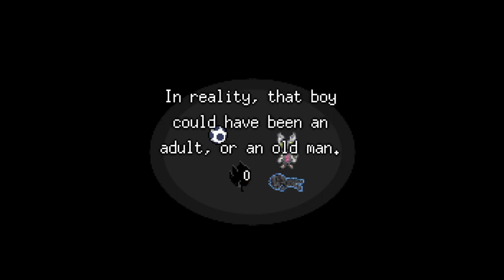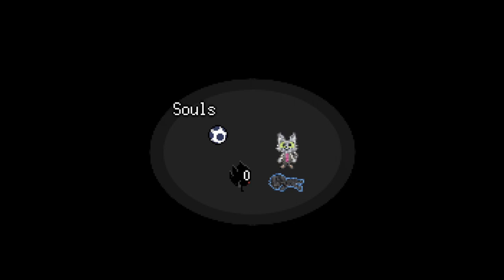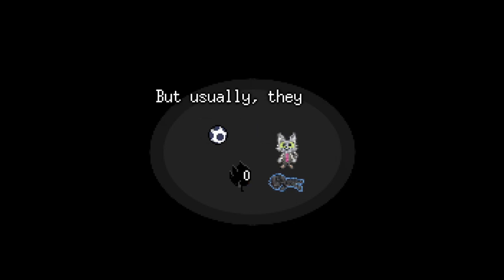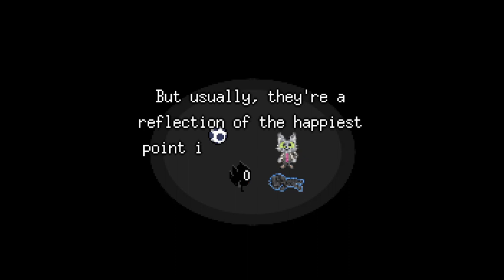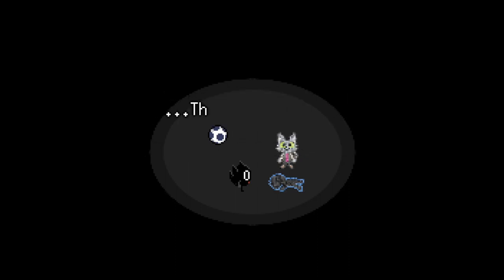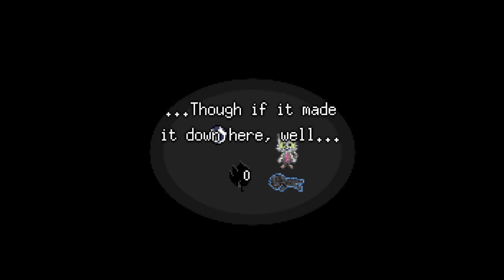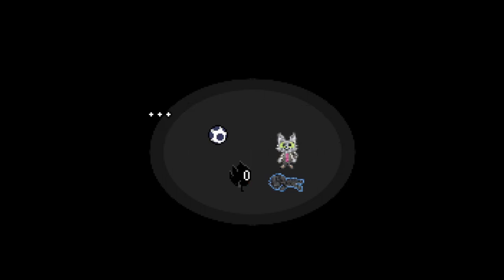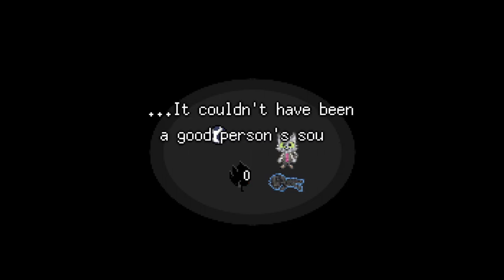Is that boy an adult or an old man? Souls can take any shape, you know. Usually, they reflect the happiest point in the person's life. So, if I made it down here, well, it couldn't have been a good person.